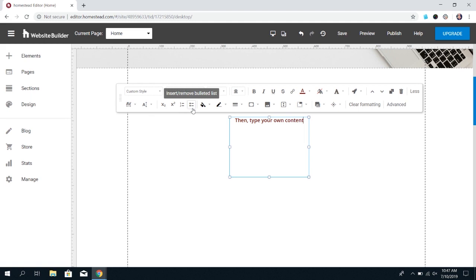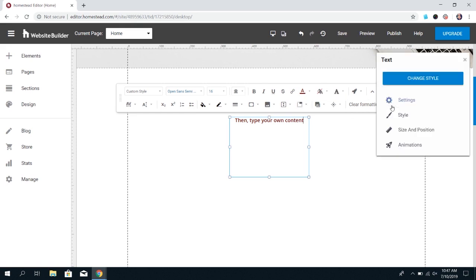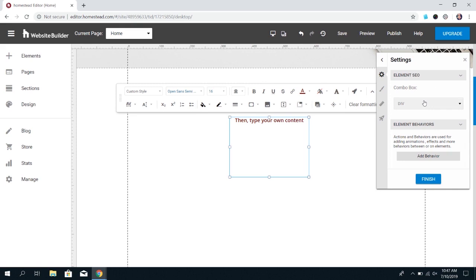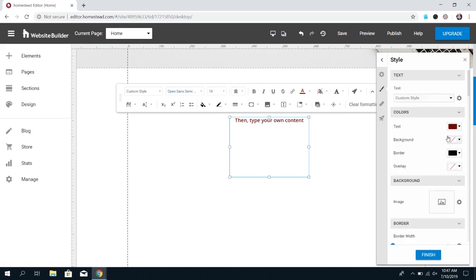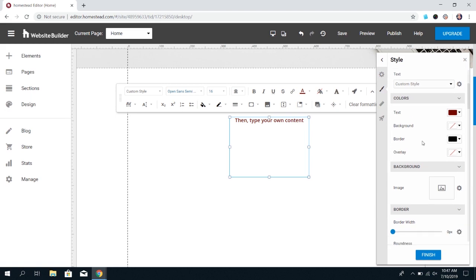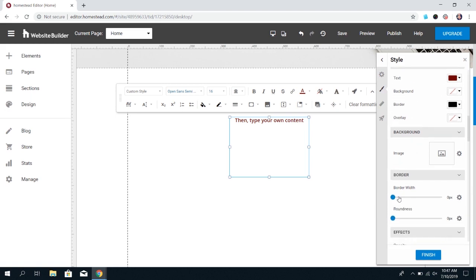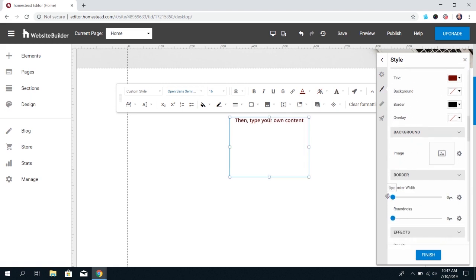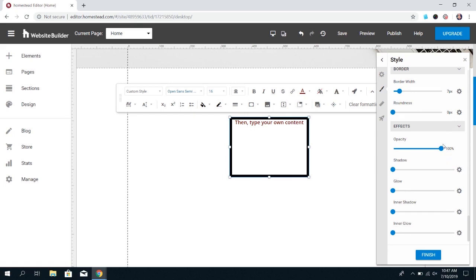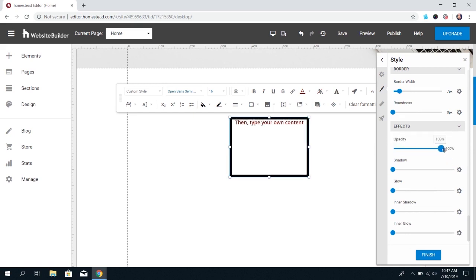And this menu that appears does not even have the full range of options available for your text boxes. If you click advanced at the end, it'll bring up another menu in which you can go into settings. You can add a behavior, you can do more style options, changing the background border, adding a border width, and you can also change how opaque this box is. You can add a shadow.